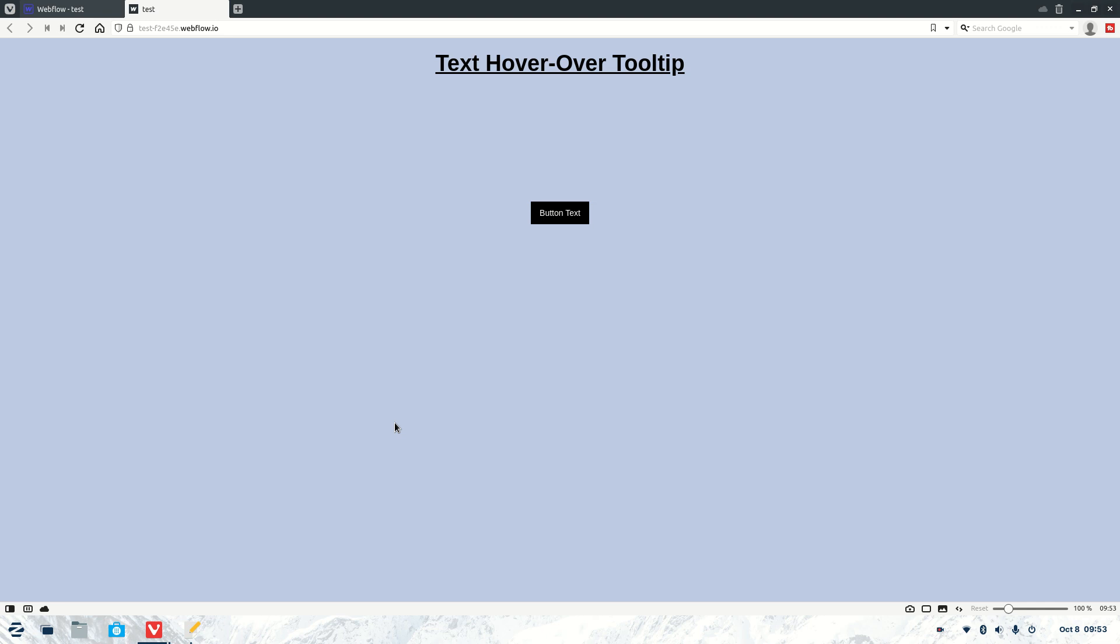Welcome to another Webflow tutorial. For those who don't know, my name is Jasper and what we're going to be covering today is the text hover-over tooltip. Now for those who don't know what that is, if you hover over this button you'll see that nice little hover there that pops up every time I go over the button.